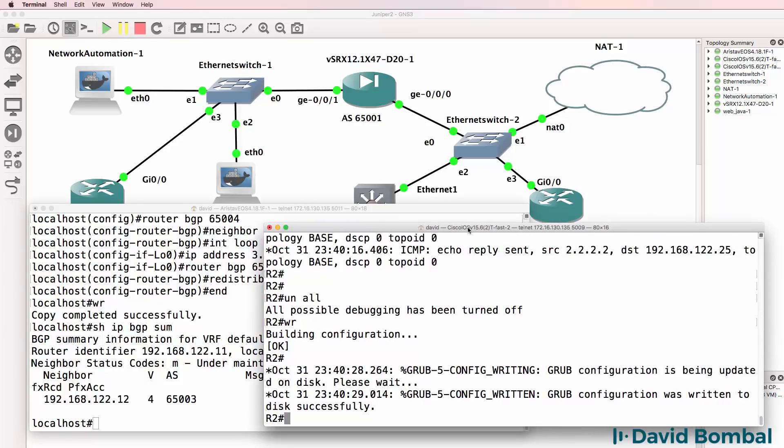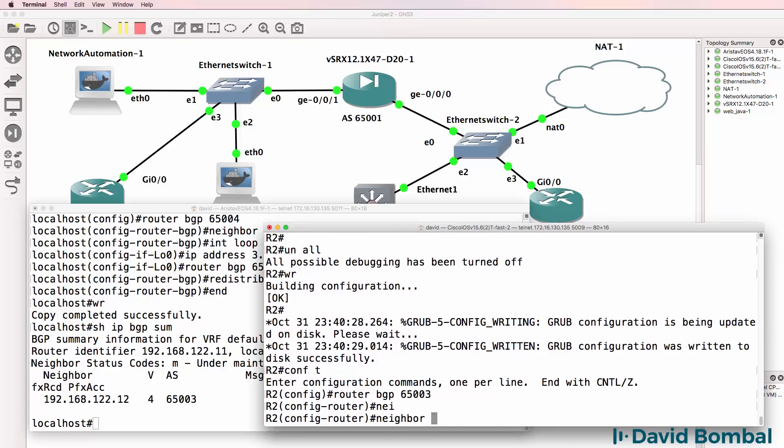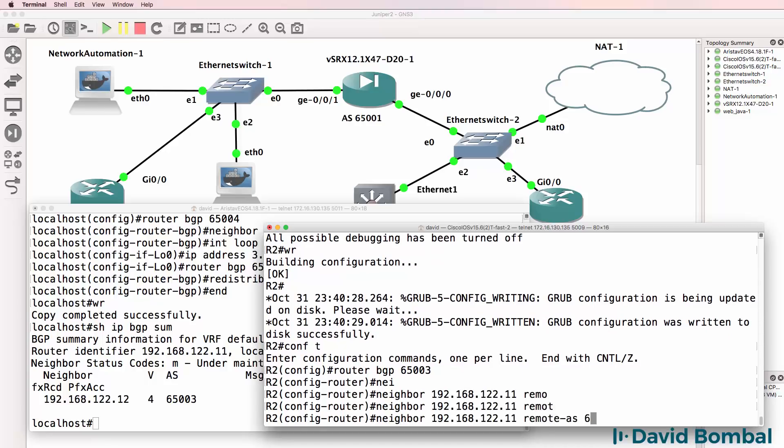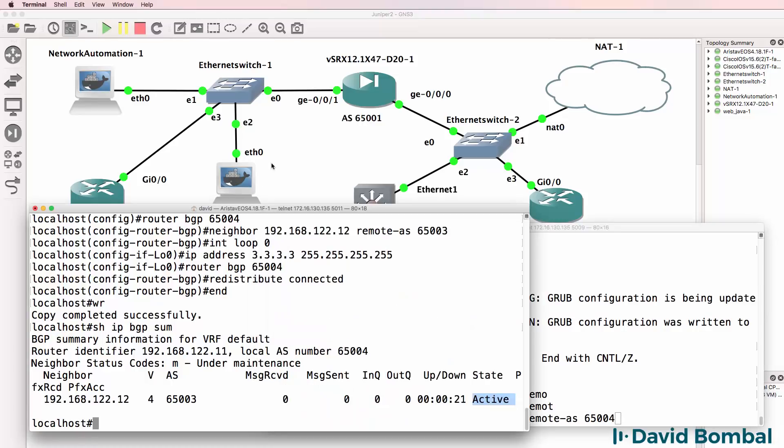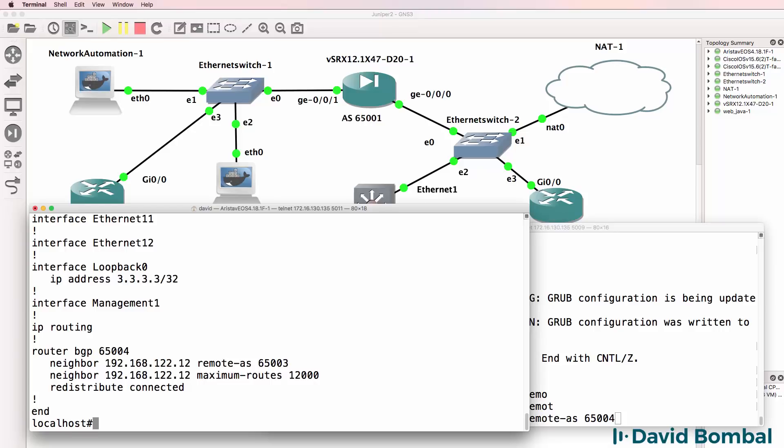So on the Cisco device, router BGP 65003. Neighbor 192.168.122.11, remote AS is 65004. And we can confirm that. Here it is, or we can use a show run to view the BGP configuration.